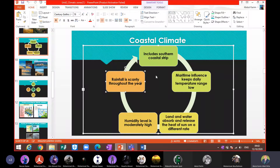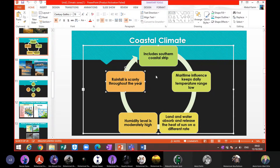I will explain the coastal climatic zone again. First of all, which areas have this type of climate? The southern part of Pakistan has coastal climate because it is connected with the Arabian Sea. Starting from the extreme southeast part of Pakistan, there is a place called the Rann of Kutch.